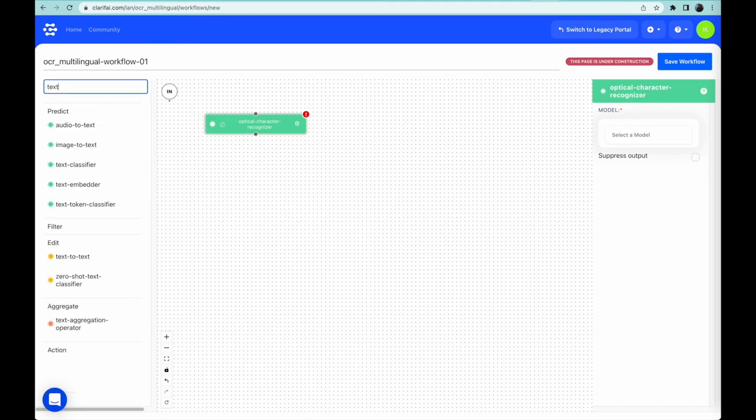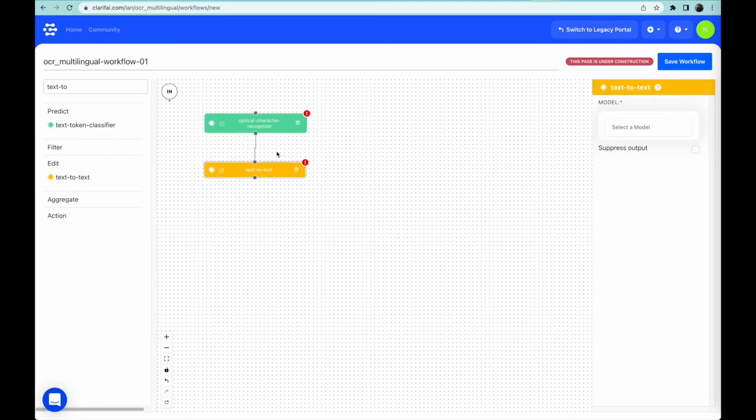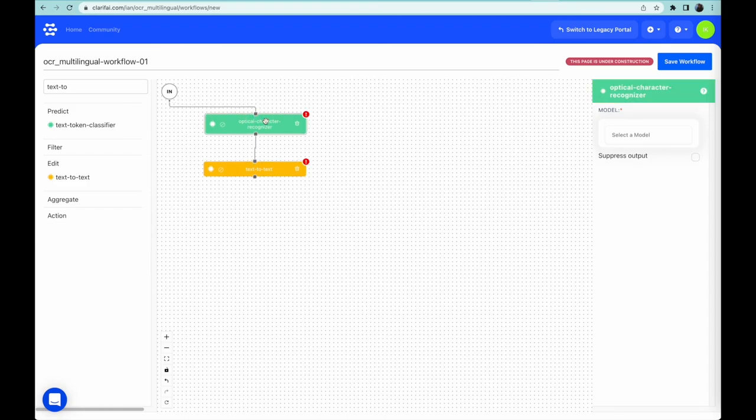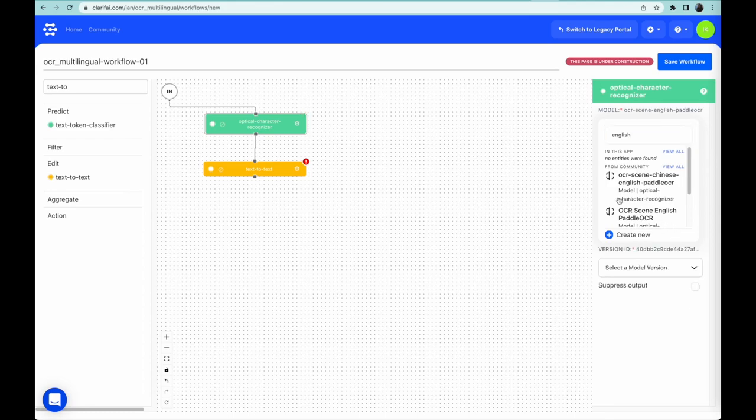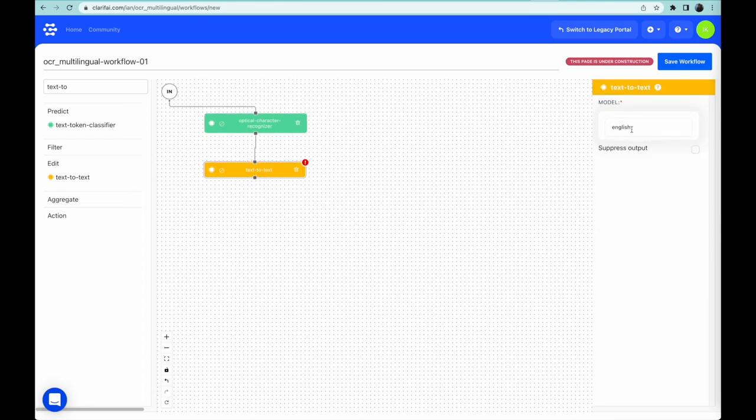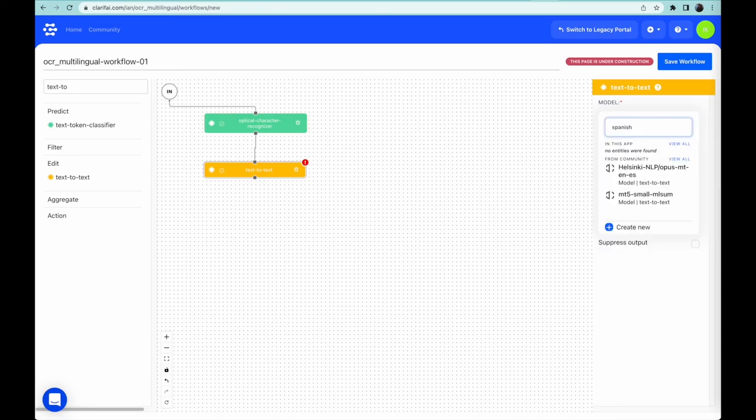Now we search for a second model, a text-to-text model, which transforms one kind of text into another. Now we draw in the connections that show the flow of information from one model to another. Next, we'll specify which model we'll use for optical character recognition, the Paddle OCR model. Now we choose the text-to-text model by searching for the word Spanish and use an English-to-Spanish translation model.